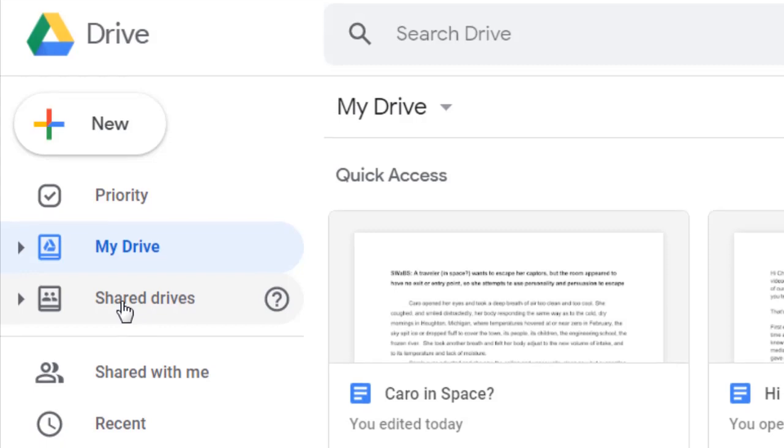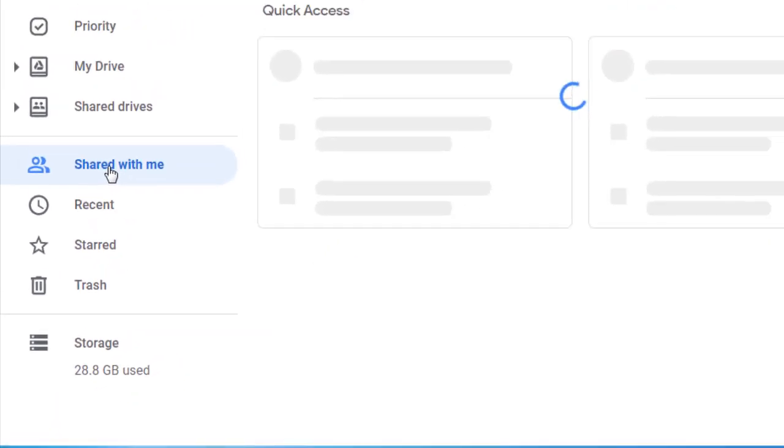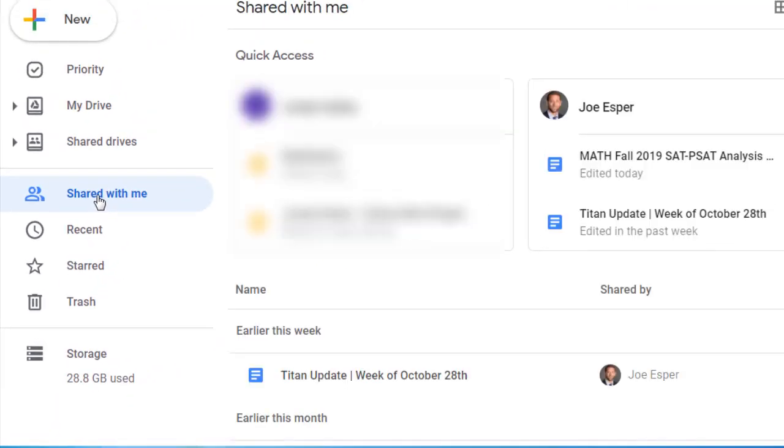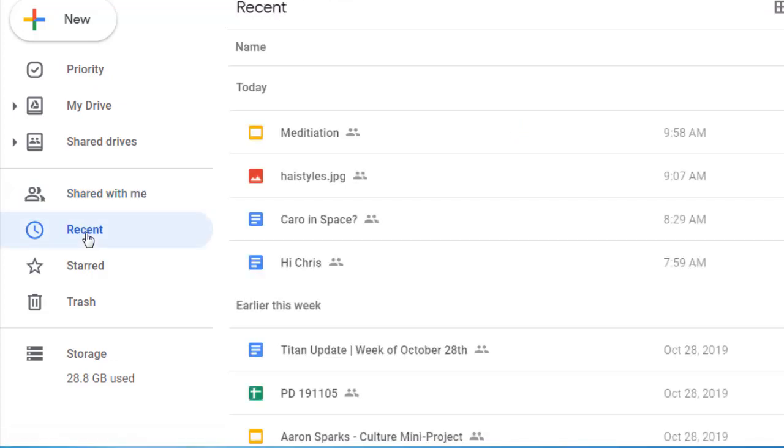Continuing down in this menu, you'll see shared with me. Those are files that have recently been shared with you from another user. Recent files include those files that you've been working on most recently.